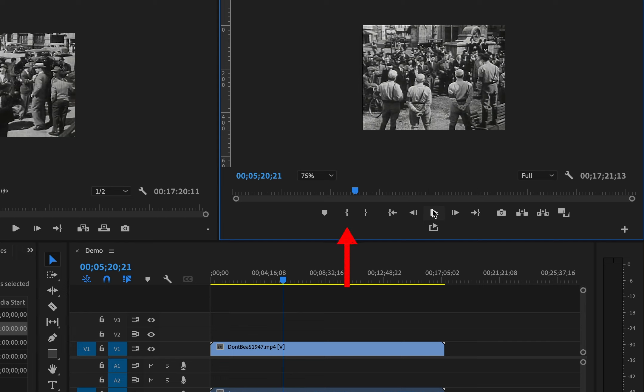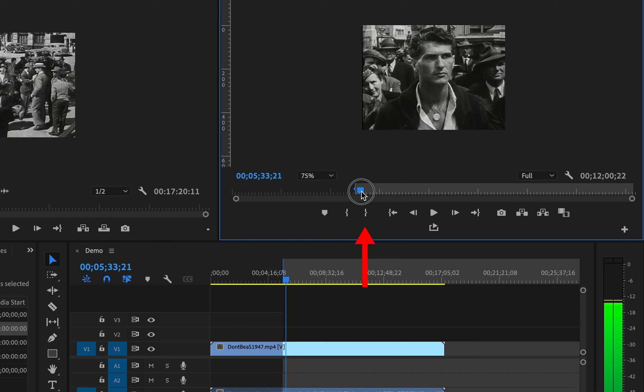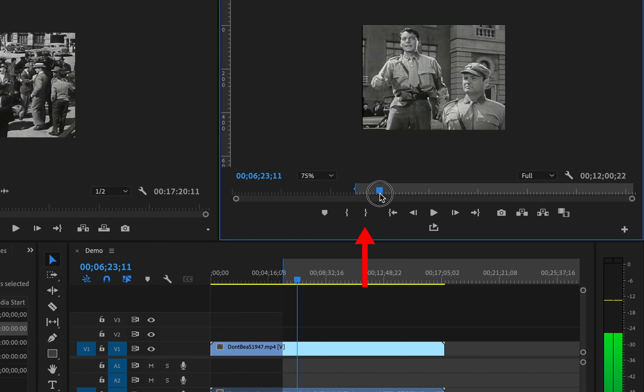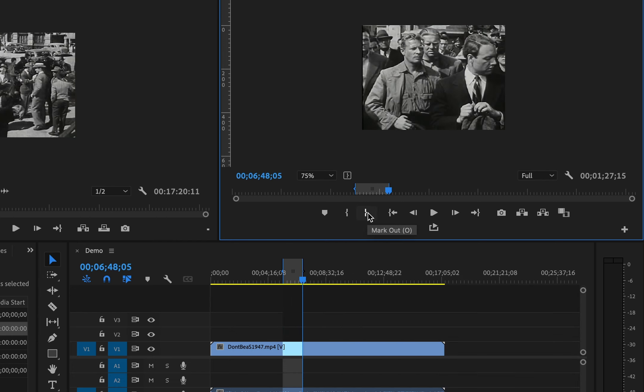The open bracket will create an in point. The close bracket will create an out point. I and O are keyboard shortcuts for this. You can see the in and out points with the blue highlight in the timeline.